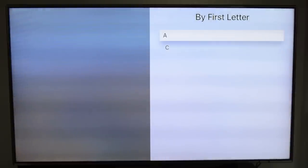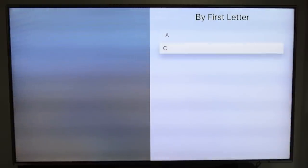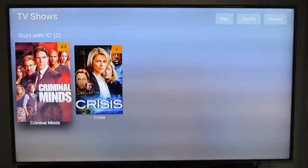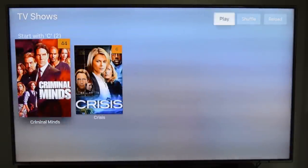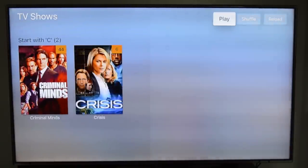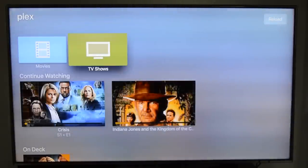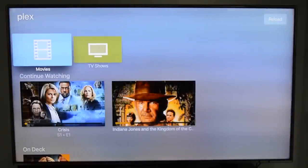However, once you go into the TV shows or movie folder, you cannot search — you have to either organize it by letter, by genre, or something else. Same goes for the movie folder: you cannot search, you have to organize it.